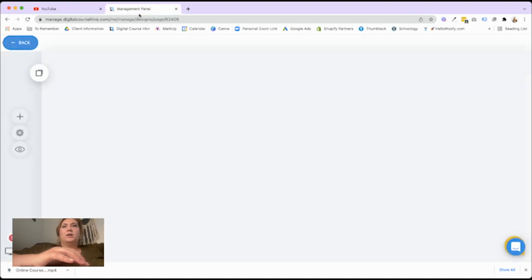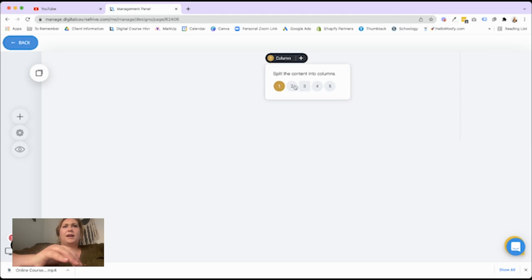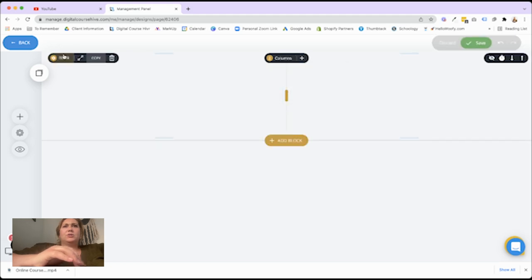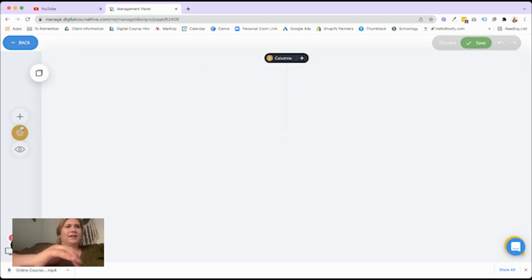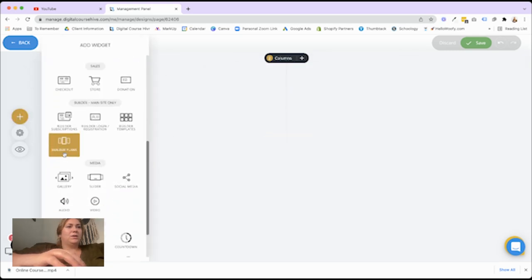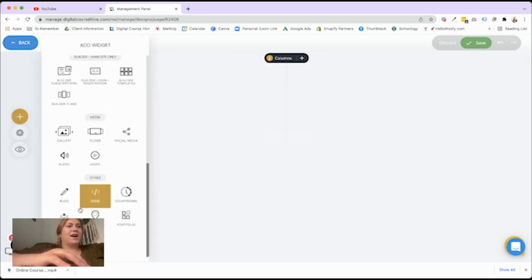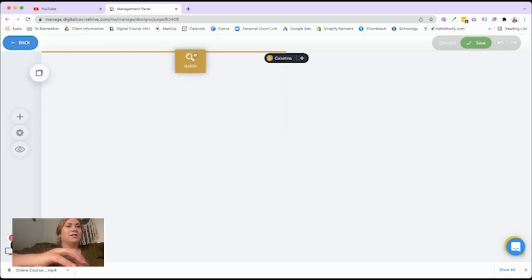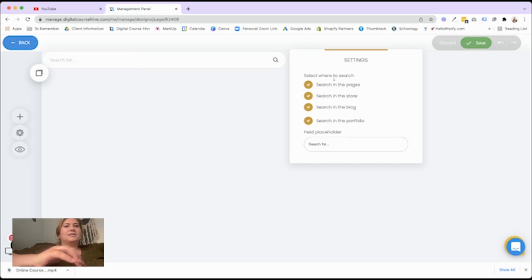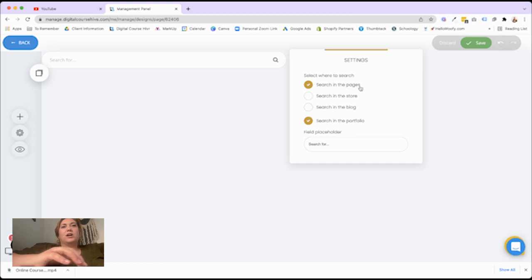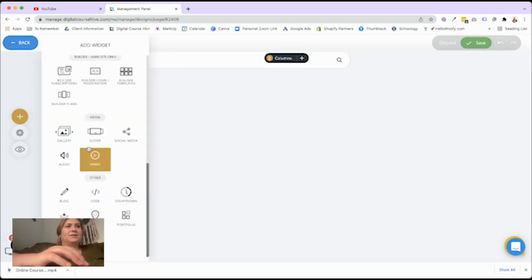So what we can do here is let's add a block here at the top. And we're going to make this a two column. All right, again, full width. Let's pull that in. And then we are going to add our search bar. And so here you can customize where you want them to search. I would keep them out of your store and your blog. You might just want them to search your pages.